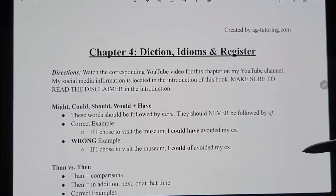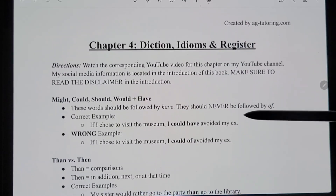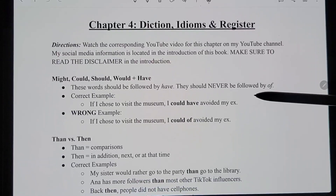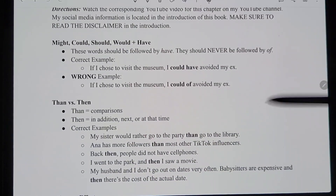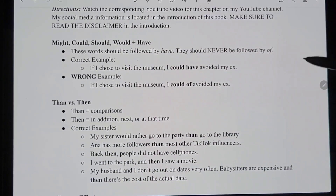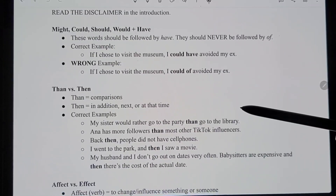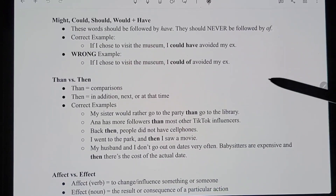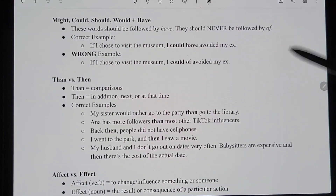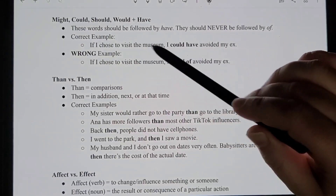Now let's talk about chapter four: diction, idioms, and register. This is basically a lot of word choice stuff — like commonly confused words, that sort of thing, or common mistakes with words.